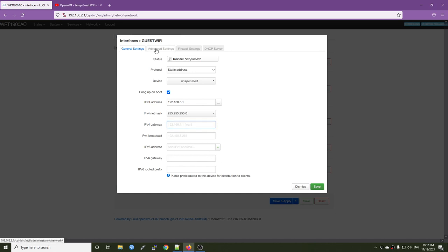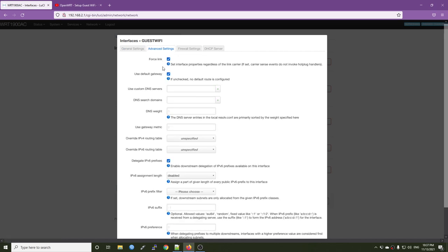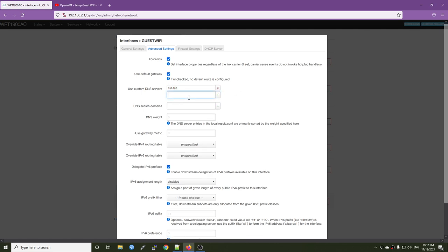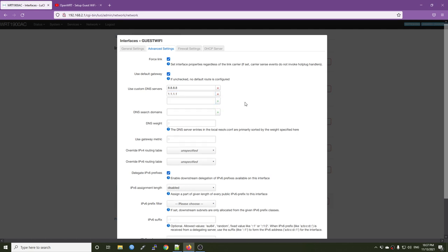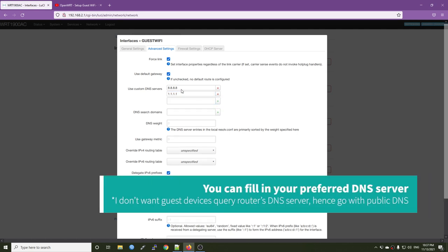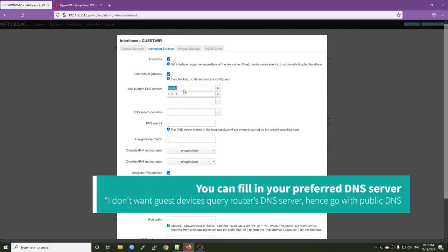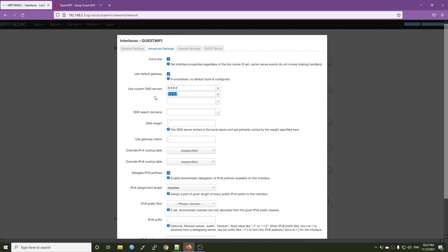All right, so on the advanced settings, we have the use custom DNS server. So we're going to use 8.8.8.8 and hit the plus button and then 1.1.1.1 and hit the plus button. So this is Google Public DNS server and this is Cloudflare Public DNS server.